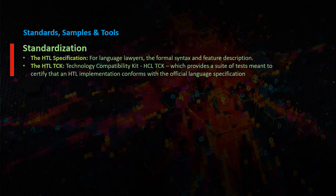The HTL TCK, Technology Compatibility Kit. HTL TCK provides a suite of tests meant to certify that an HTL implementation conforms to the official language specification.